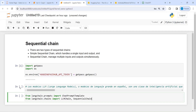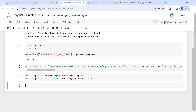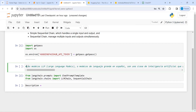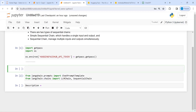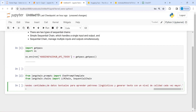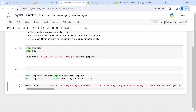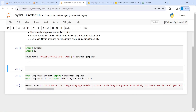Now let us execute our code. We will create three prompts. We will take the output of the first prompt and give it as input to the second prompt, then the output of the second prompt as input to the third prompt. First we will define one variable called description. This text is about LLM — what is LLM — and it is written in Spanish language.